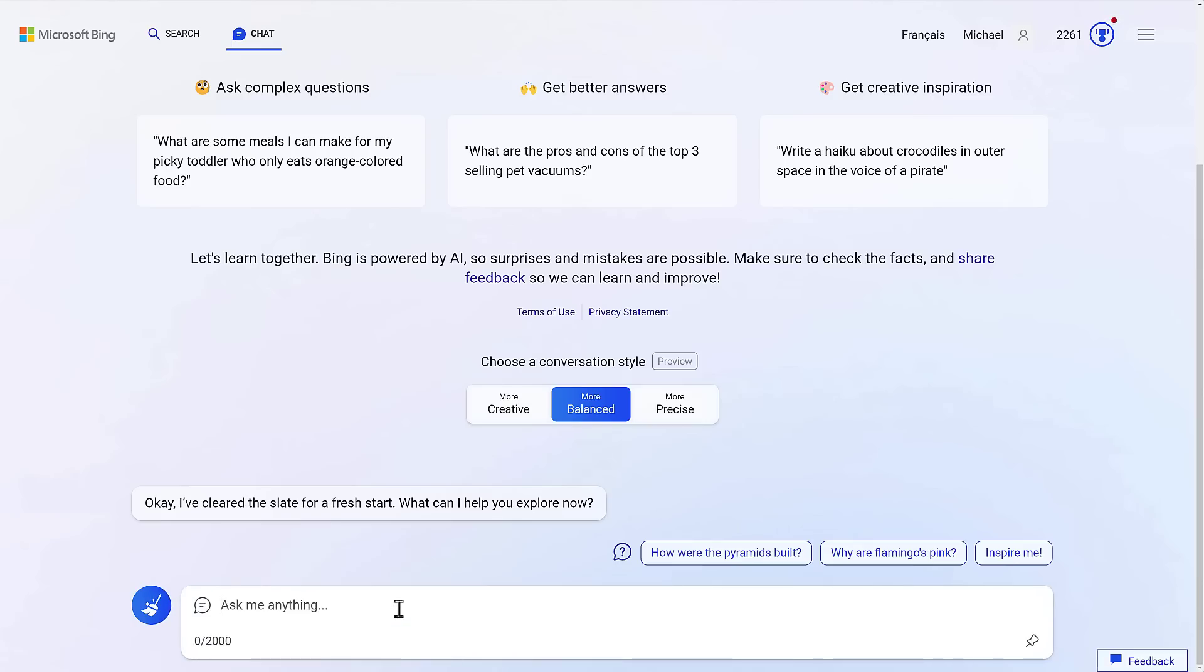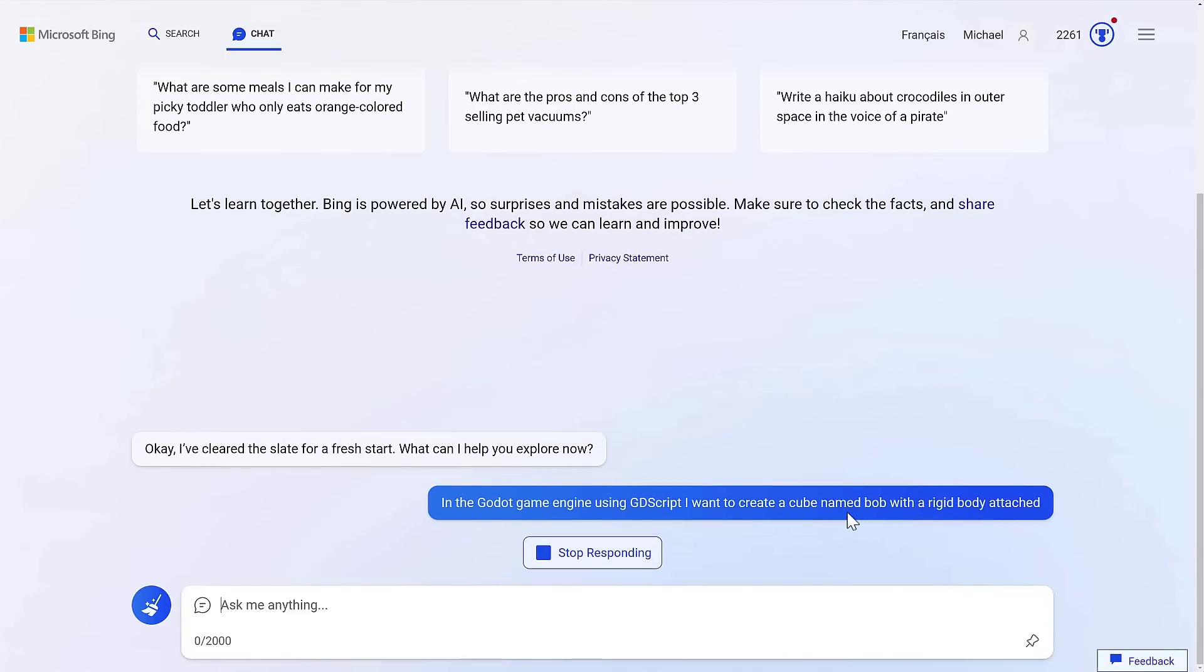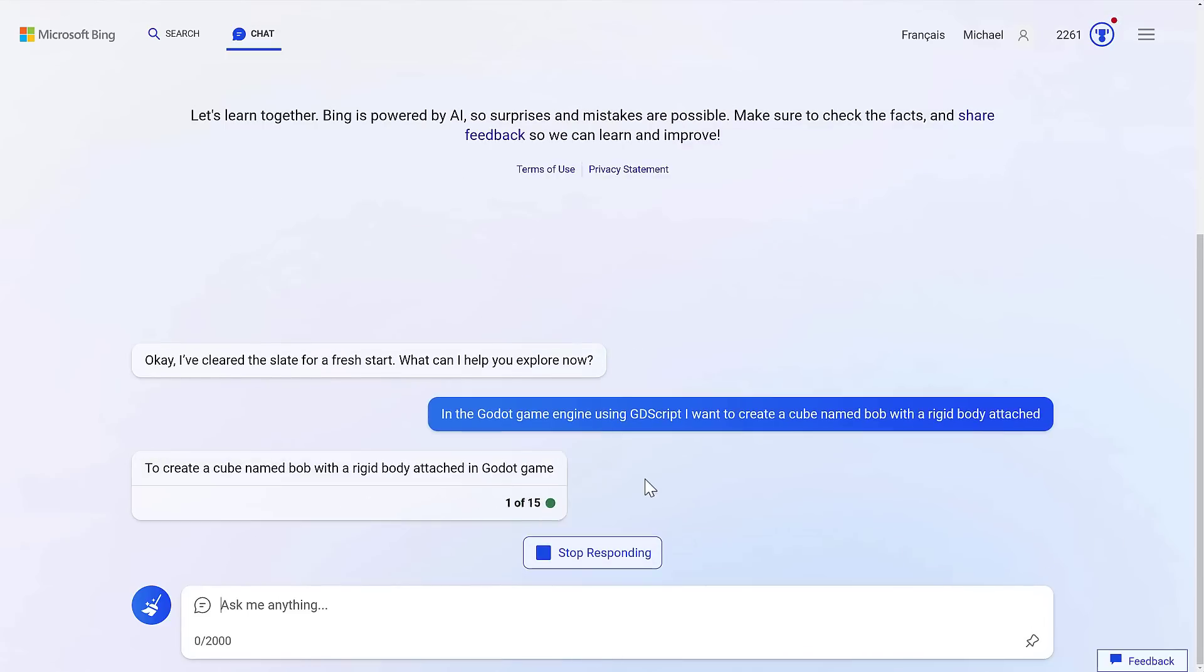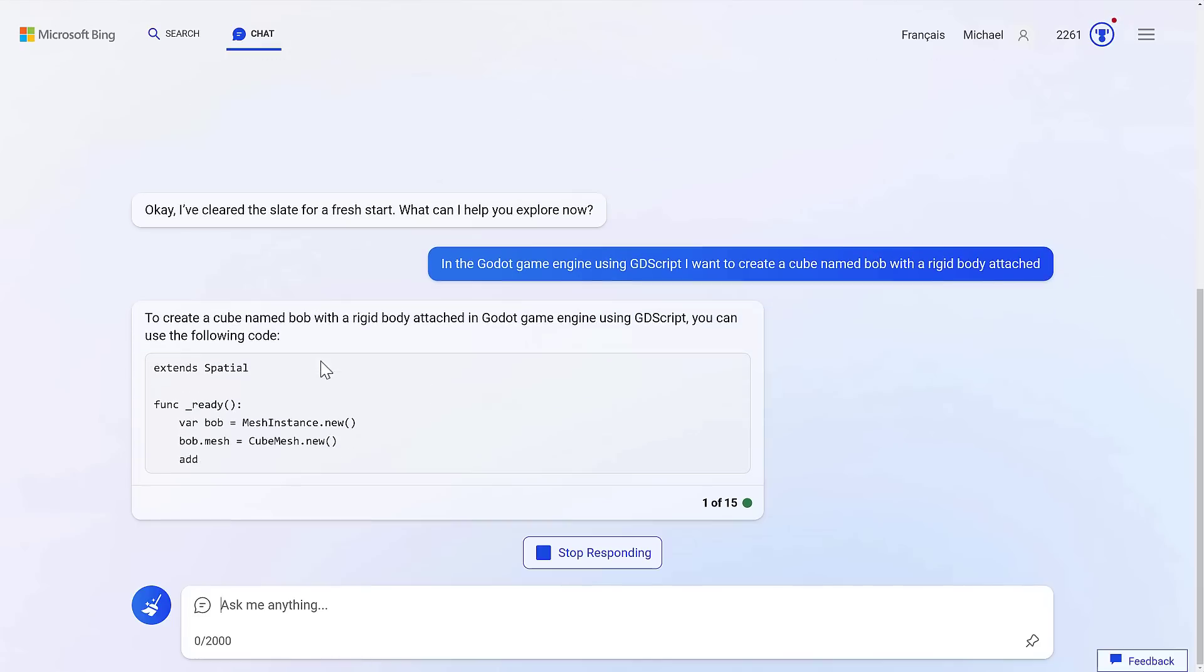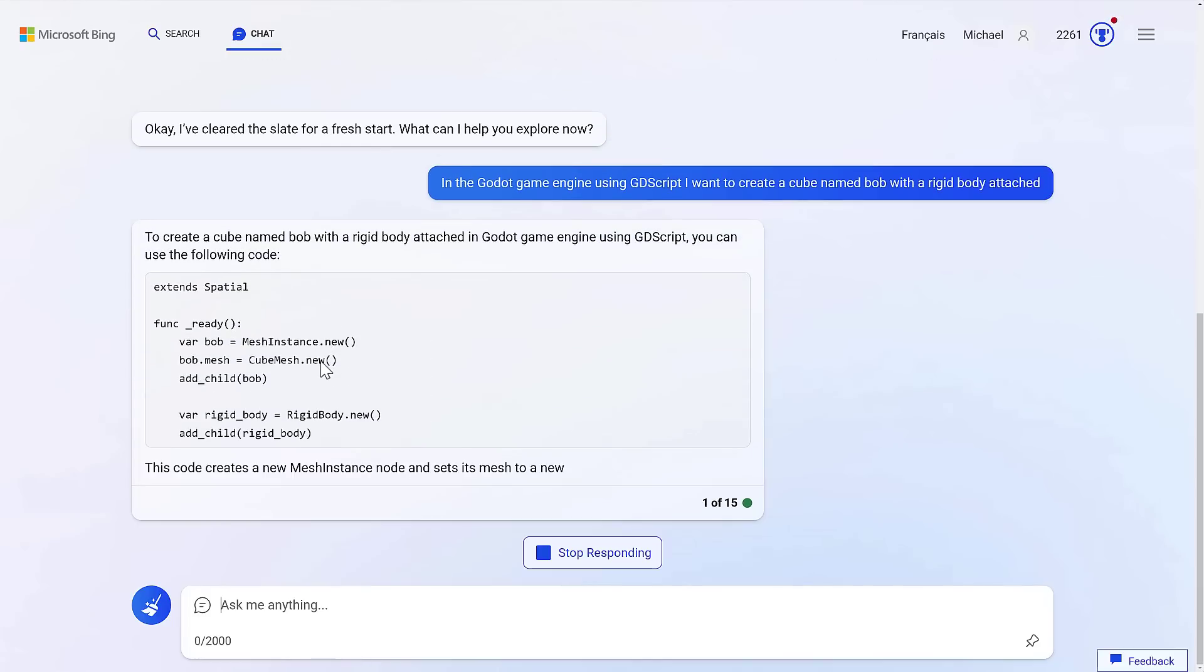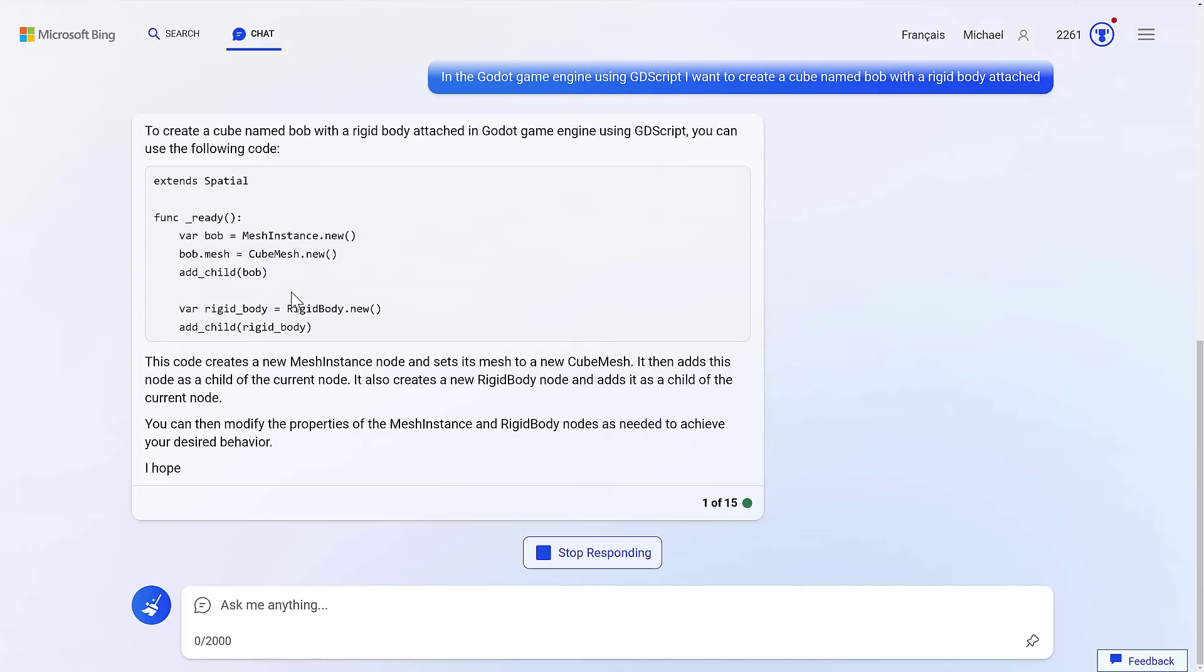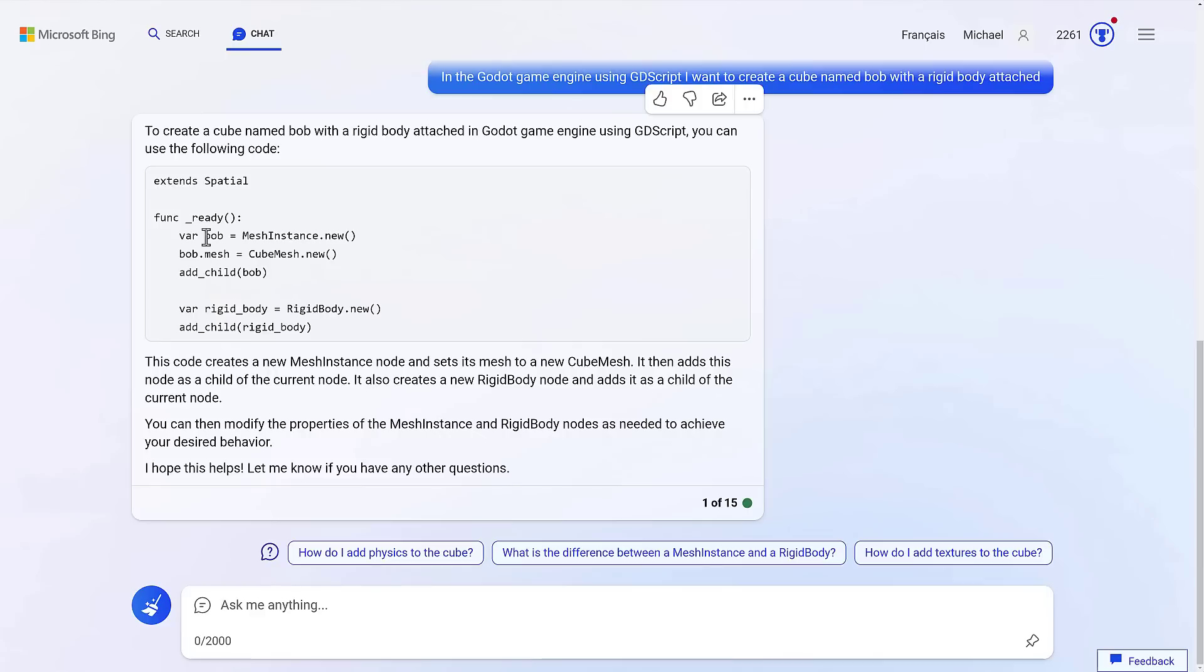All right, so it's demo time. Let's do, in the Godot game engine, using GDScript, I want to create a cube named Bob with a rigid body attached. That doesn't technically make sense in the Godot game engine, simply because you don't really have entities or components or anything, but it should be able to refer from there. So that's going to go ahead. Here it's creating my code to create a new cube. So here I did, made a new mesh instance, cube mesh new. Yeah, okay. So I made a cube, added this Bob, created a rigid body, added it to it. Yep, so that's it.